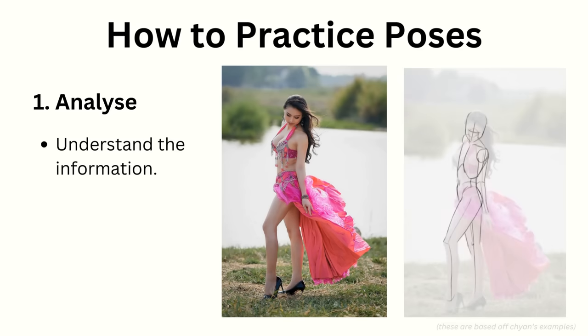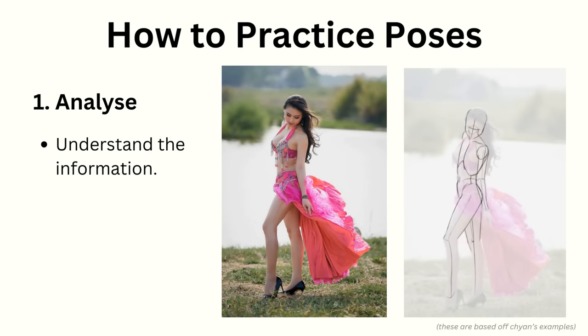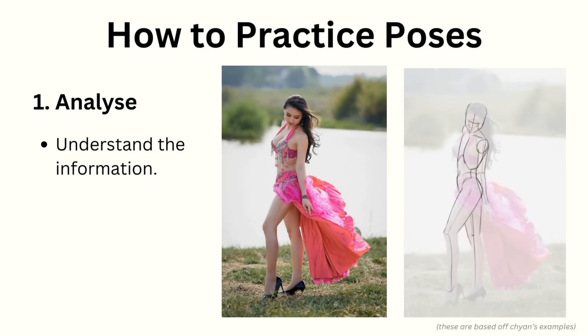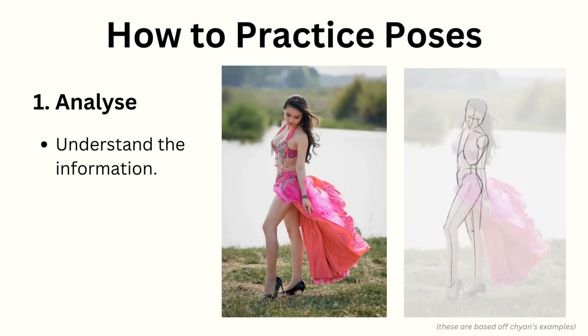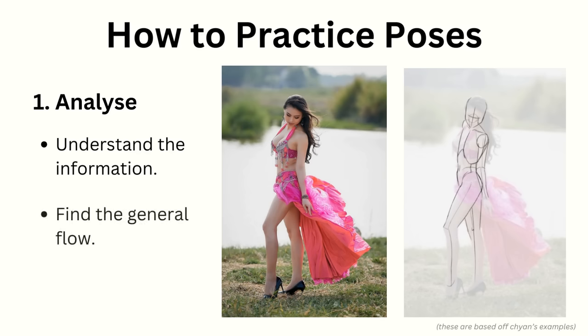To do so we can simply trace over the reference and analyze how the different parts are structured. And since this is movement practice instead of focusing on the details of the body we want to concentrate on finding the general flow of the pose. He recommends not skipping this step since it's really beneficial.